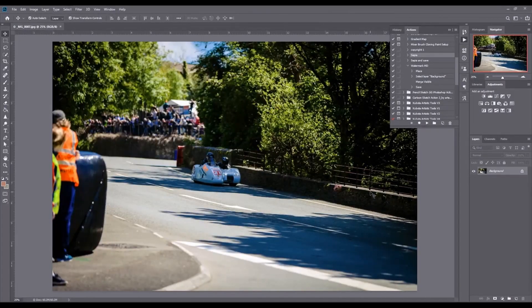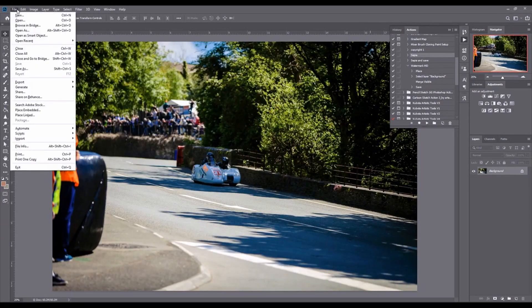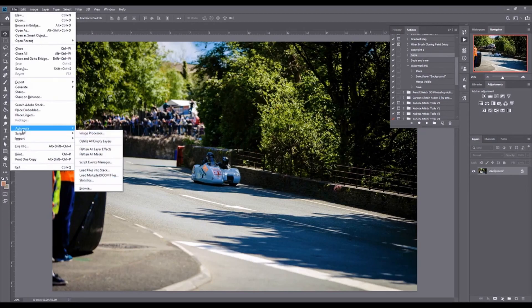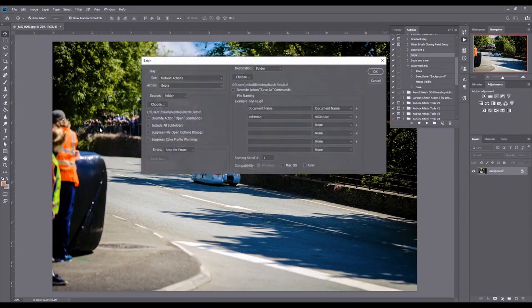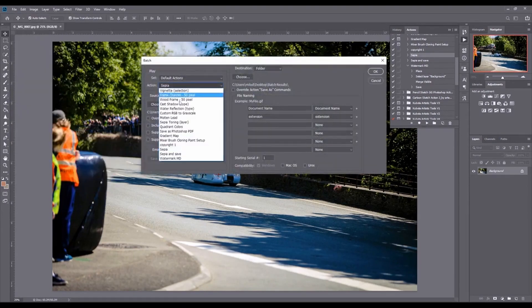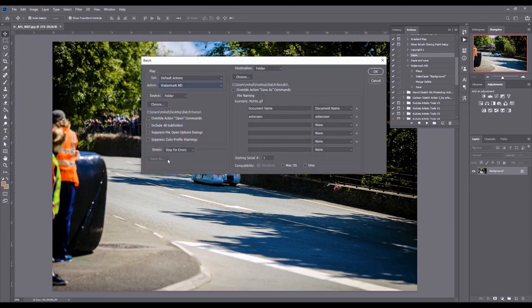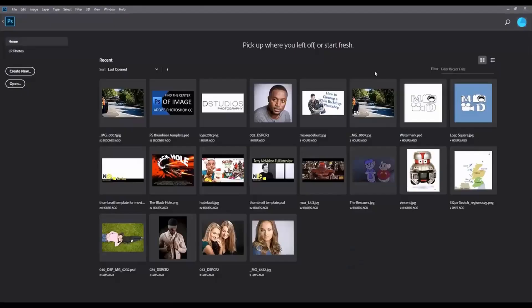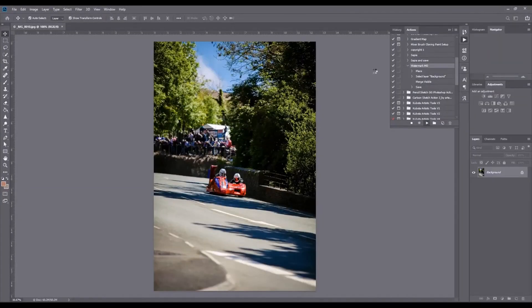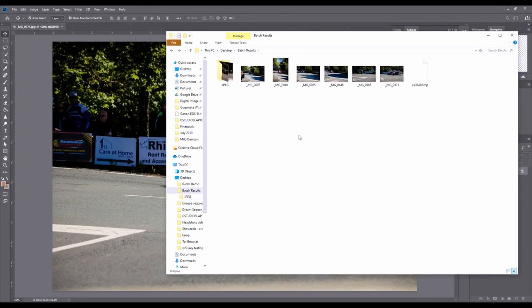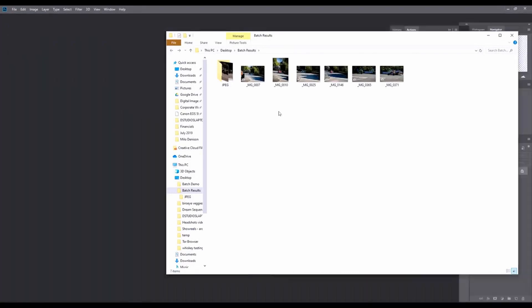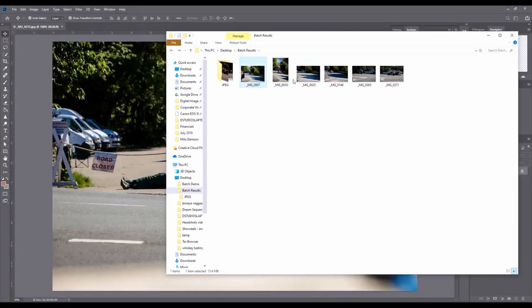Now we're going to go back into our batching, automate batch. I'm going to select that watermark MD. In the batch results, we are getting those watermarked images.